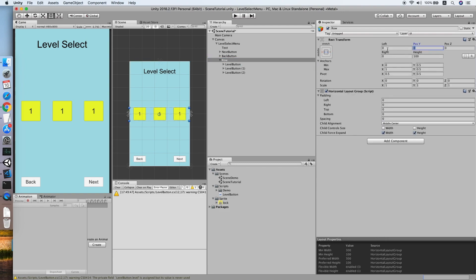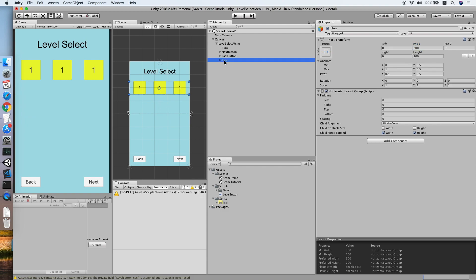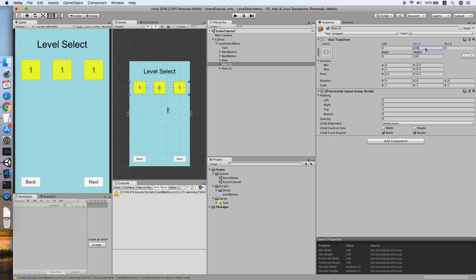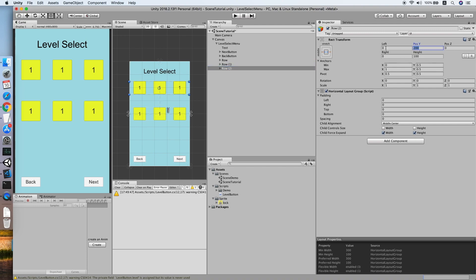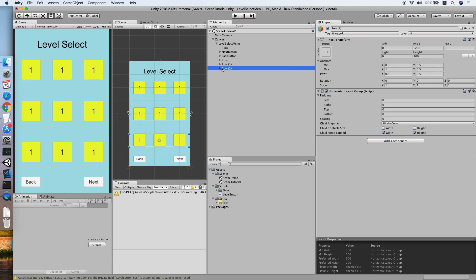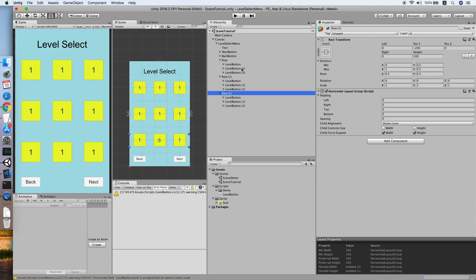Move the row to a higher position, duplicate two more rows, placing them at the center and at the bottom with a negative 200 position. The level button menu UI is now complete.